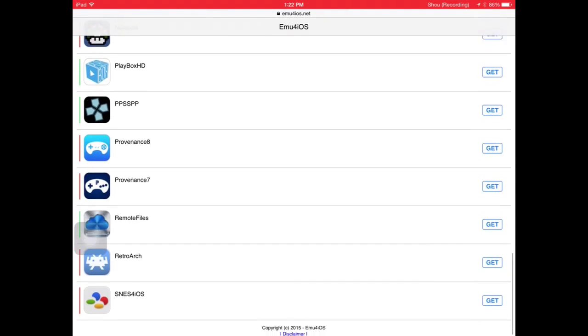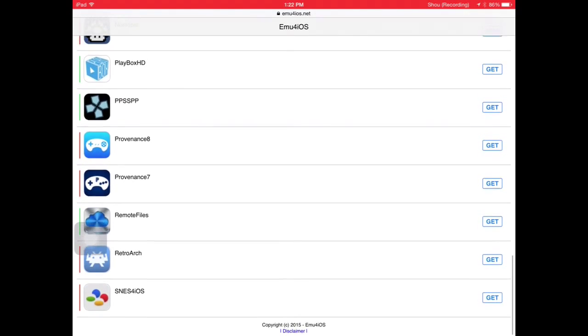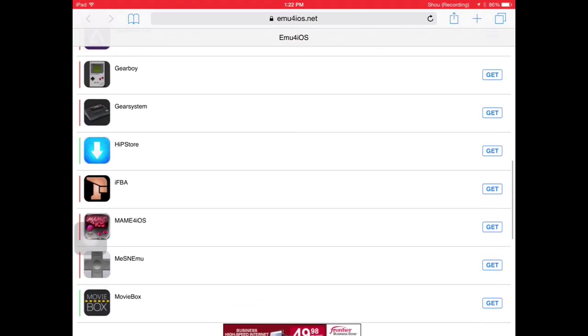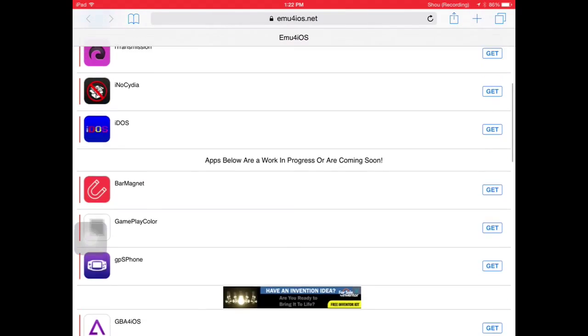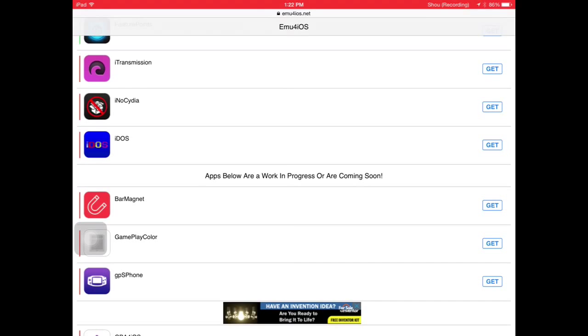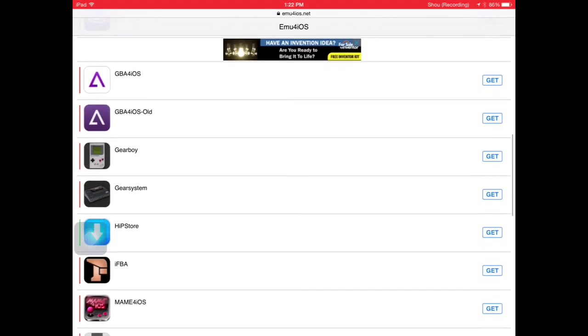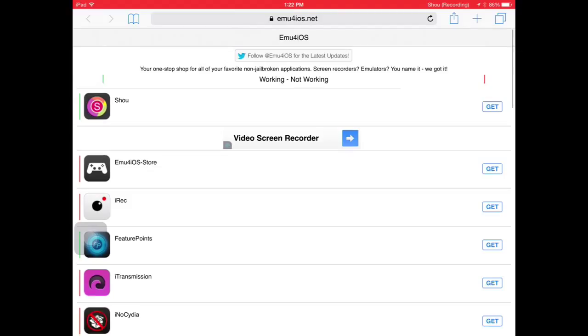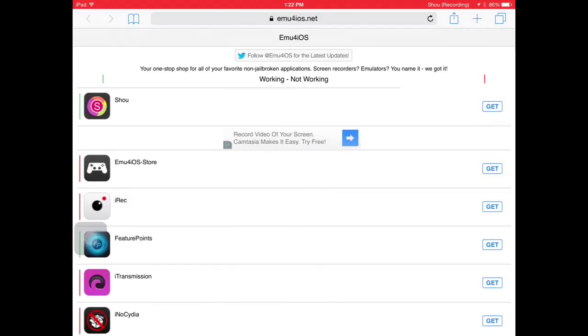You can see not too many of them are working actually, a lot of them are still in beta. Apps below are a work in progress or coming soon. This is the only store on Safari that can get you non-jailbroken stuff, it's the only one. Otherwise, they're copiers, they got it from emu4iOS.